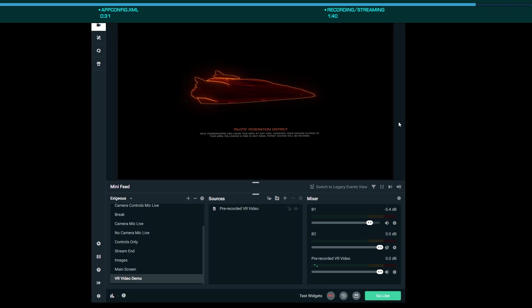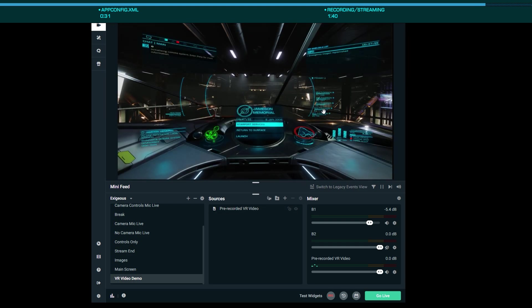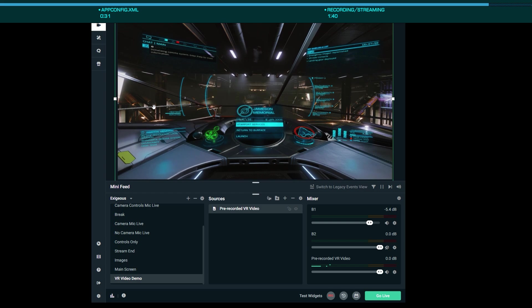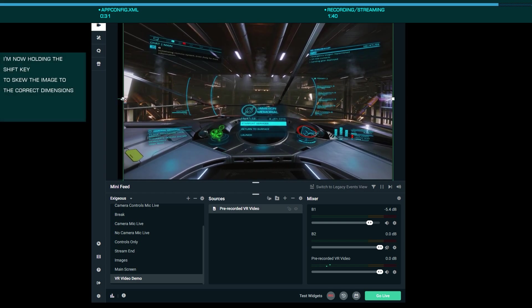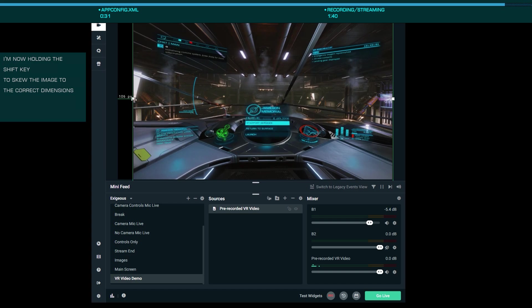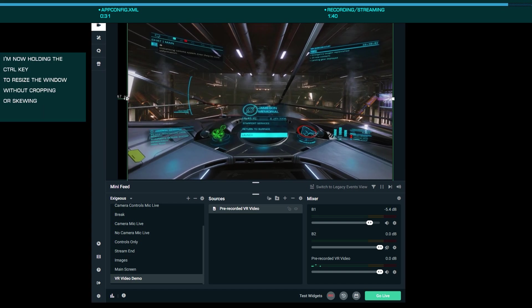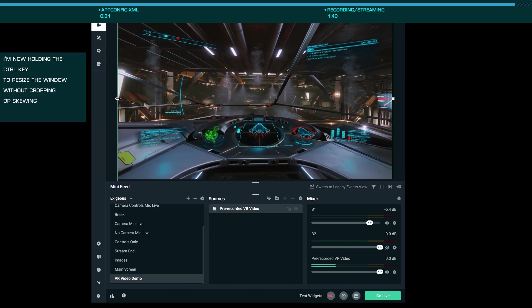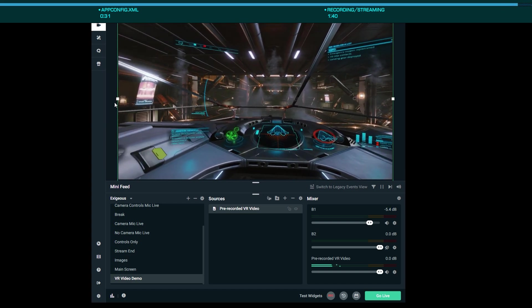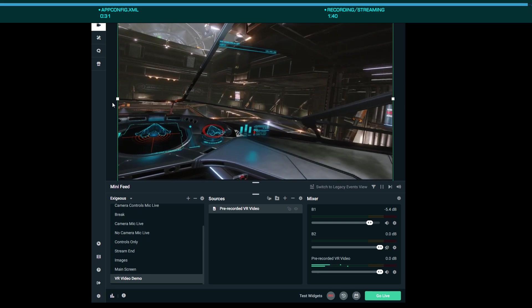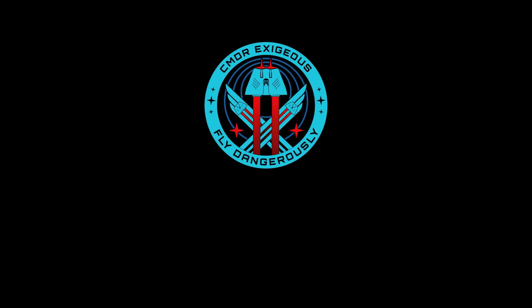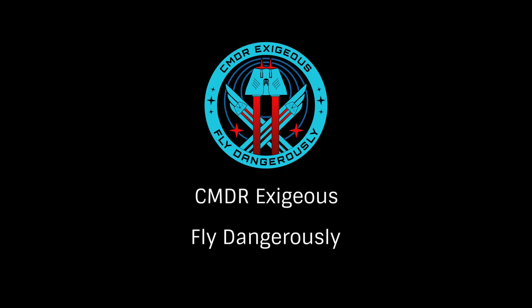While there are a number of other options that can be set in appconfig.xml, we're going to just focus on VR today. Hopefully this will help those of you that want to record or stream your gameplay to get the full field of view so that you can see things like your pip placement, sub-targeting, etc. during fights and other gameplay. Once again, this has been Commander Exegius reminding you to fly dangerously — thanks for watching.